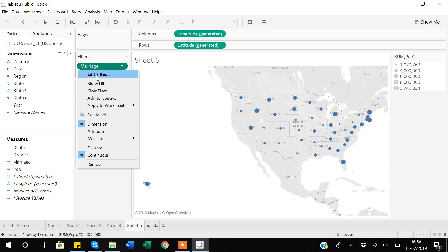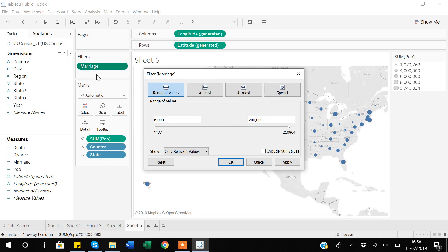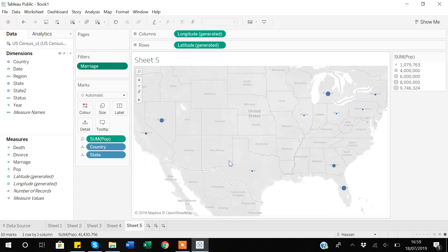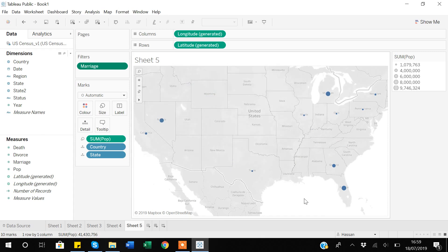An important thing to note is that when you apply a numeric variable to a filter, the options are different from those available for a categorical variable. If I go to Edit Filter, I can see different options. For example, there's an 'At Least' option — I can say show only observations where marriage is above 62,000, then Apply and OK, and it shows only those states where marriage is above 62,000.